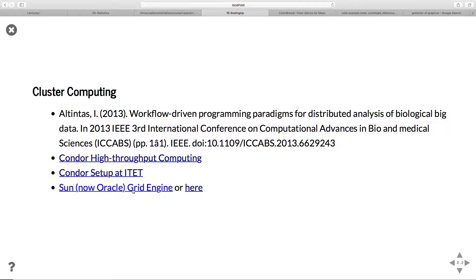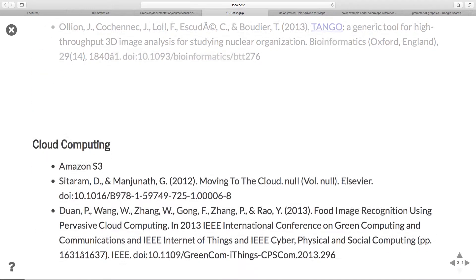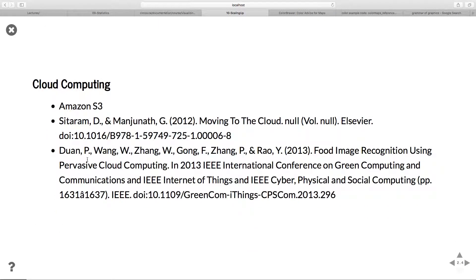The Sun and Oracle grid engine are what you have at ETH in general for doing larger scale analyses. We won't go into the details of databases - there are very detailed database courses in the computer science department. The main focus for this is how databases can be applied to image analysis. Then cloud computing and a few examples of where cloud computing makes sense to use and how you can apply it to specific problems.